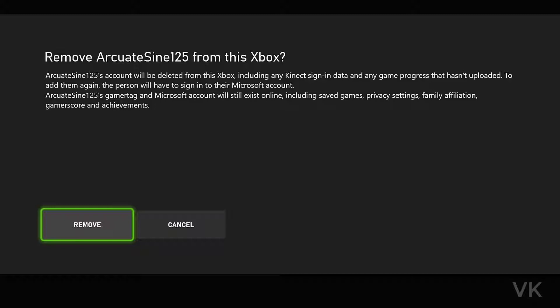Tapping Remove — the username from this Xbox account will be deleted from this Xbox, including any sign-in data and any game progress that has not been uploaded. Your Gamertag and Microsoft account will still exist online, so your account will still exist. It will just be removing the user ID from your Xbox console.